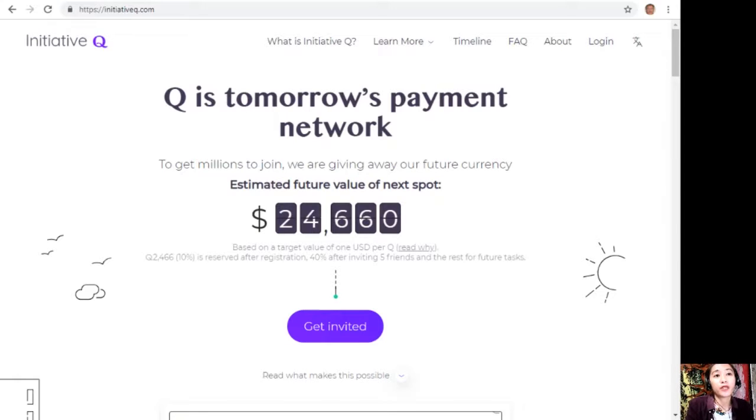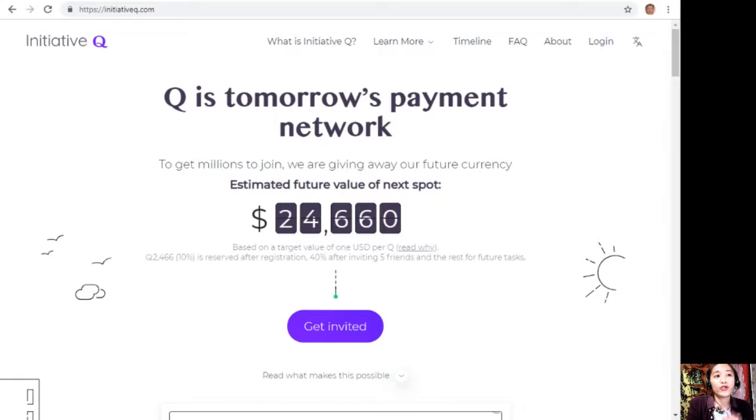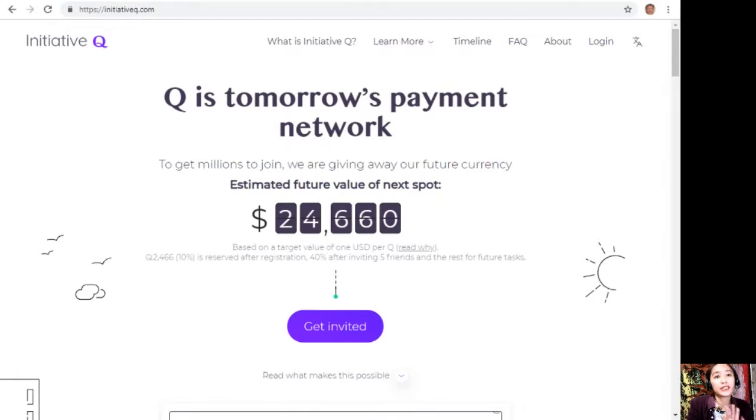If you missed getting Bitcoin seven years ago, you wouldn't want to miss this one. Here is your special limited invite link in the description below.